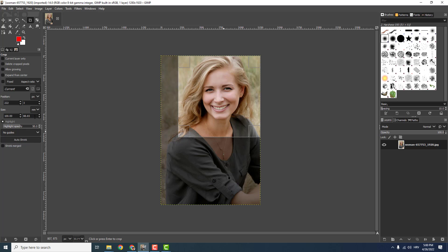If they require, for example, I don't know, 100 millimeters by 100 millimeters, you just type it over here and it will automatically fit your dimensions.